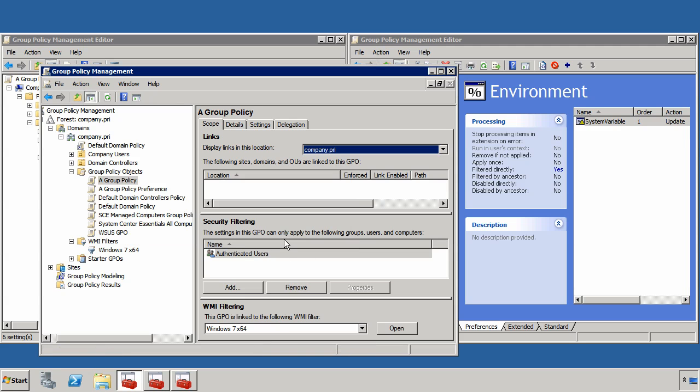Always remember, however, that group policy filters can be defined both at the policy level, and if you're using a preference, again at the preference level. So you have to be kind of careful with where you assign the targeting, because you'll want to make sure that both the policy targets correctly as well as any individual preferences that you create.